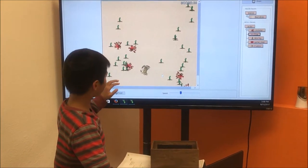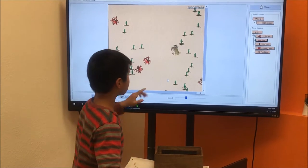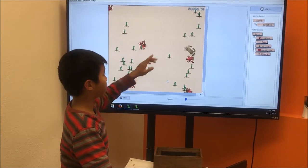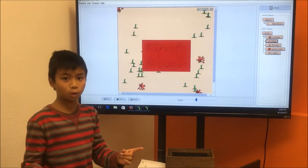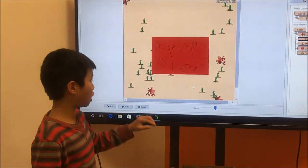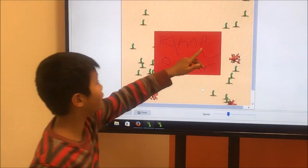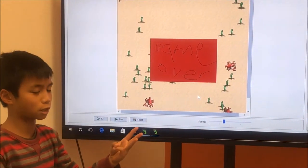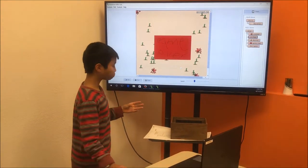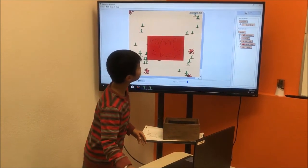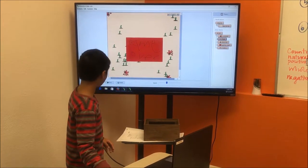Every time my crab eats a worm, there is a score.